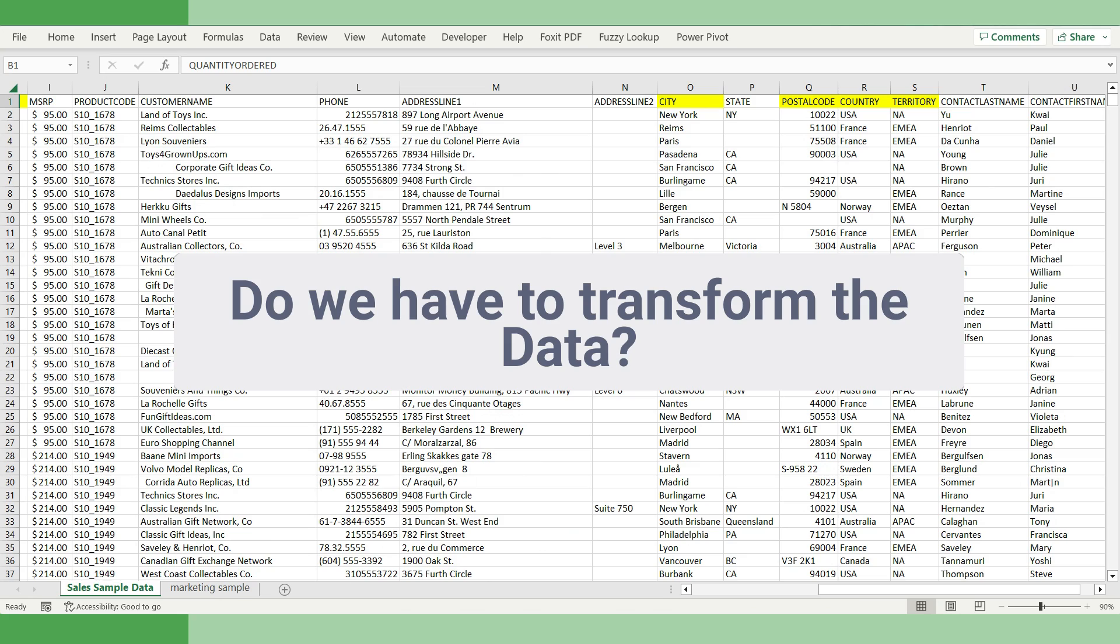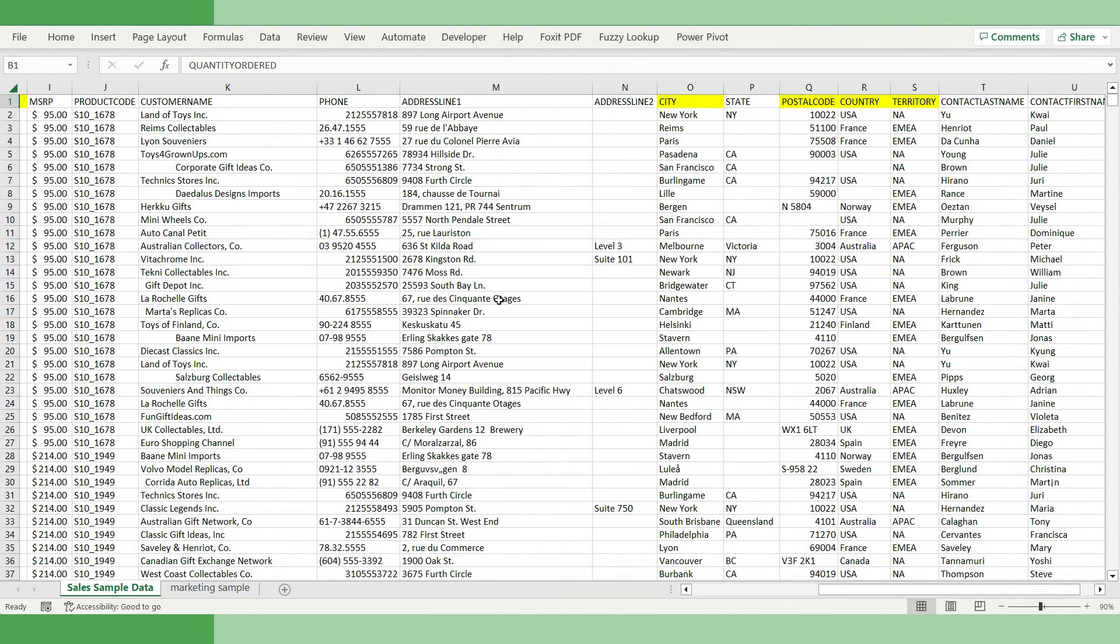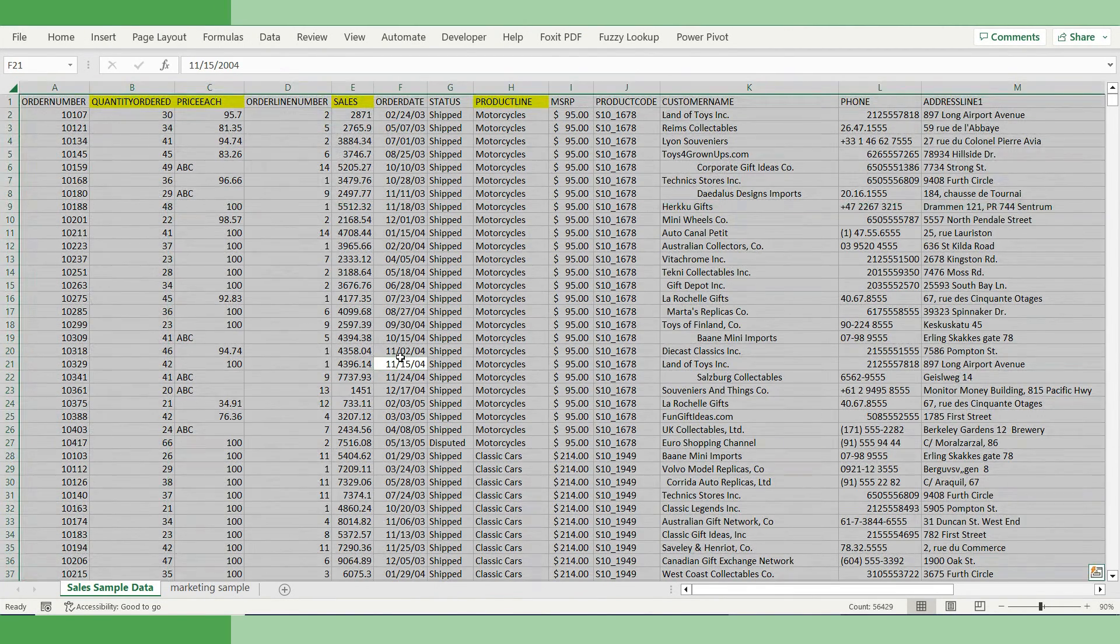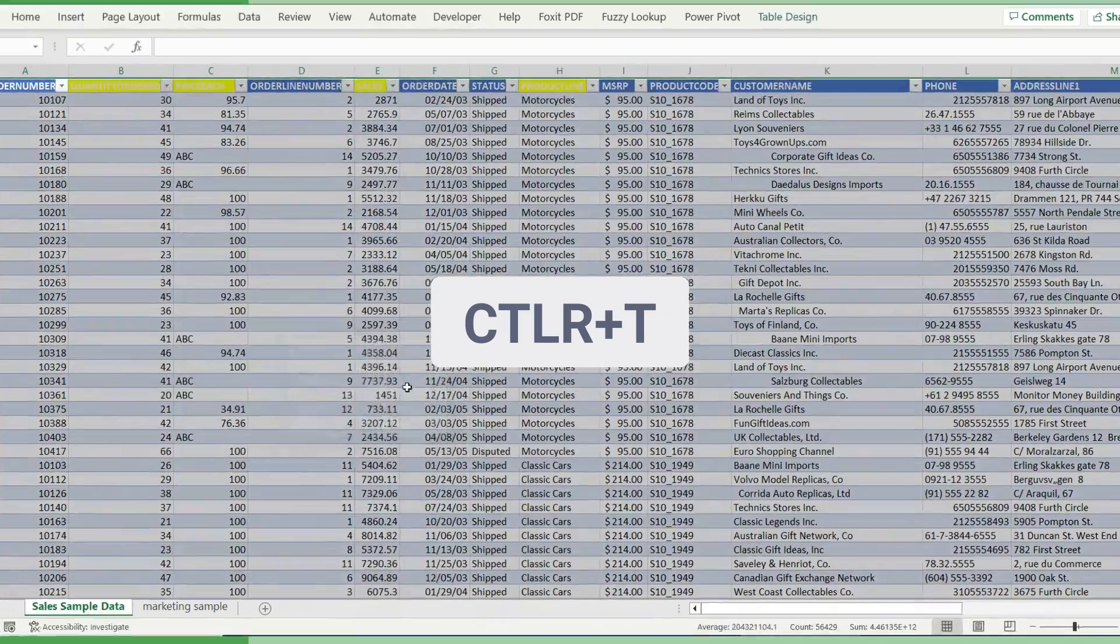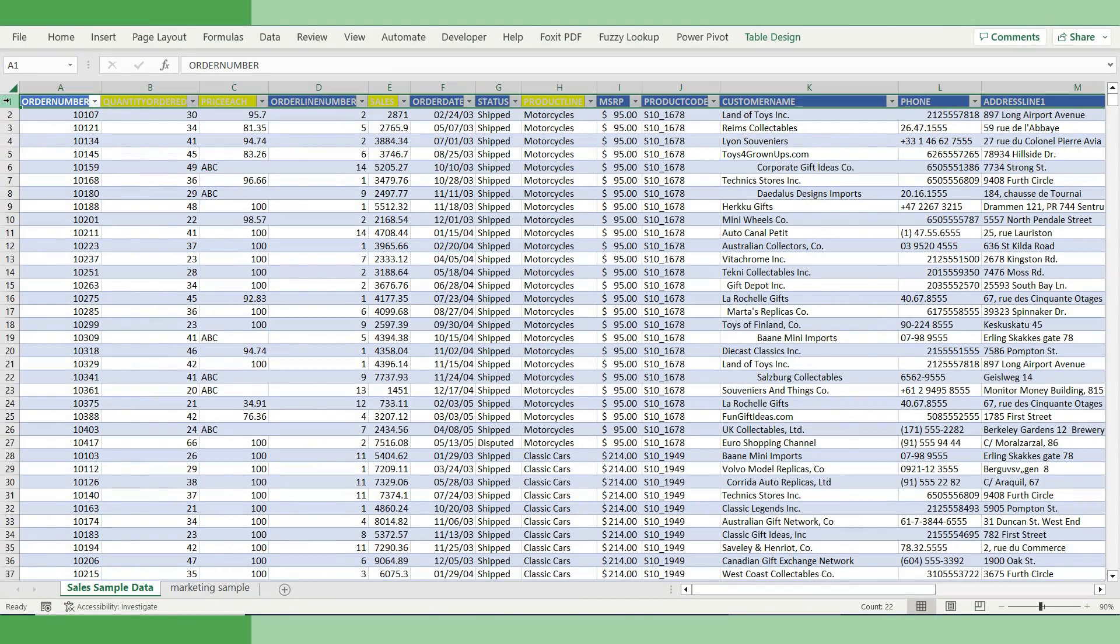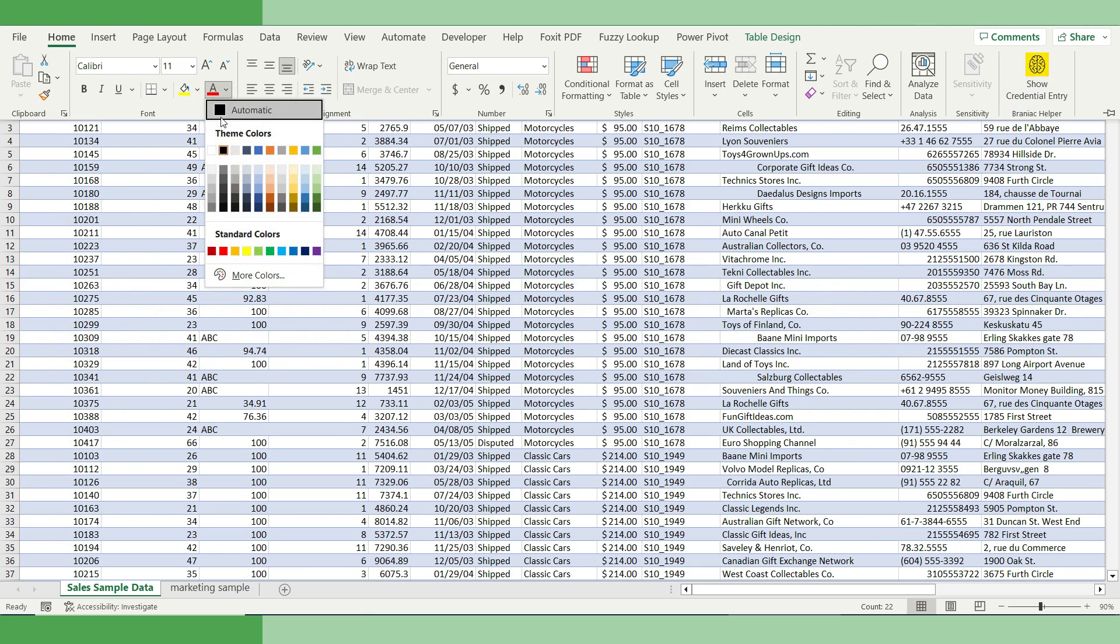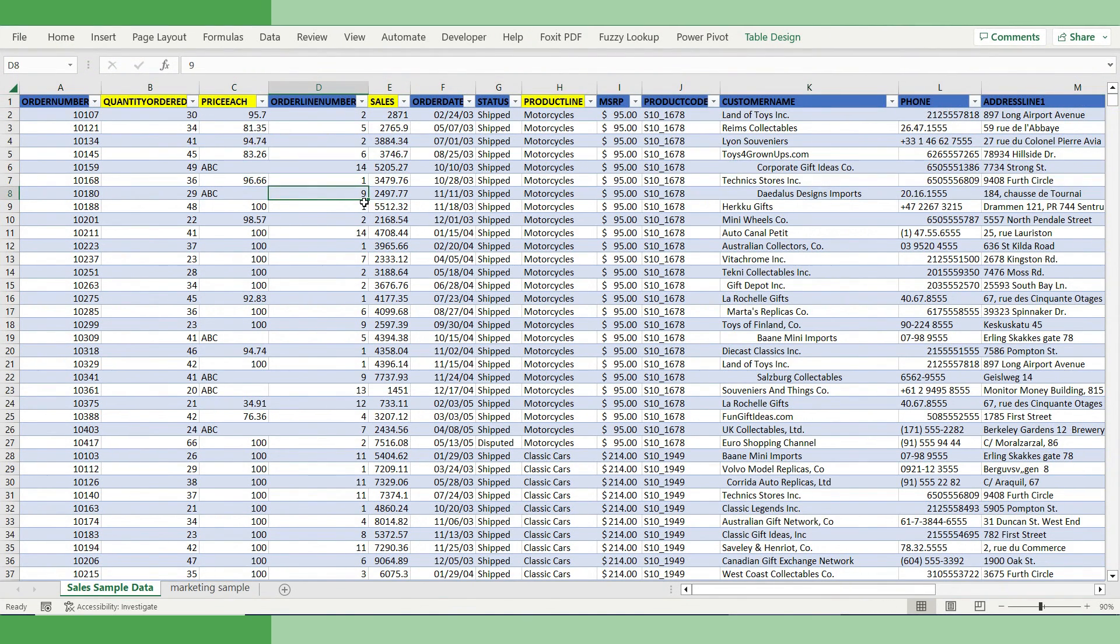The next most important question is, is the data in usable format? This is more of a forensic analysis, which is more of an art than science. But let's try to take the most common approach. The first step is to convert it into an Excel table. For that, you select this whole piece and click Control+T. Let me change the color of the header to black so that we can all read it.